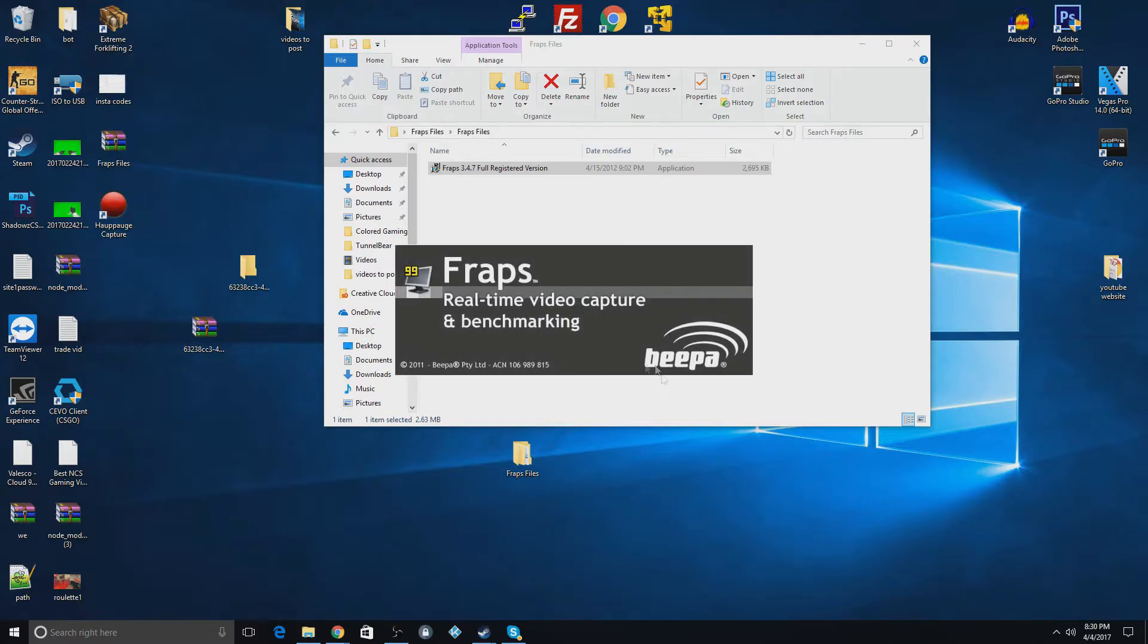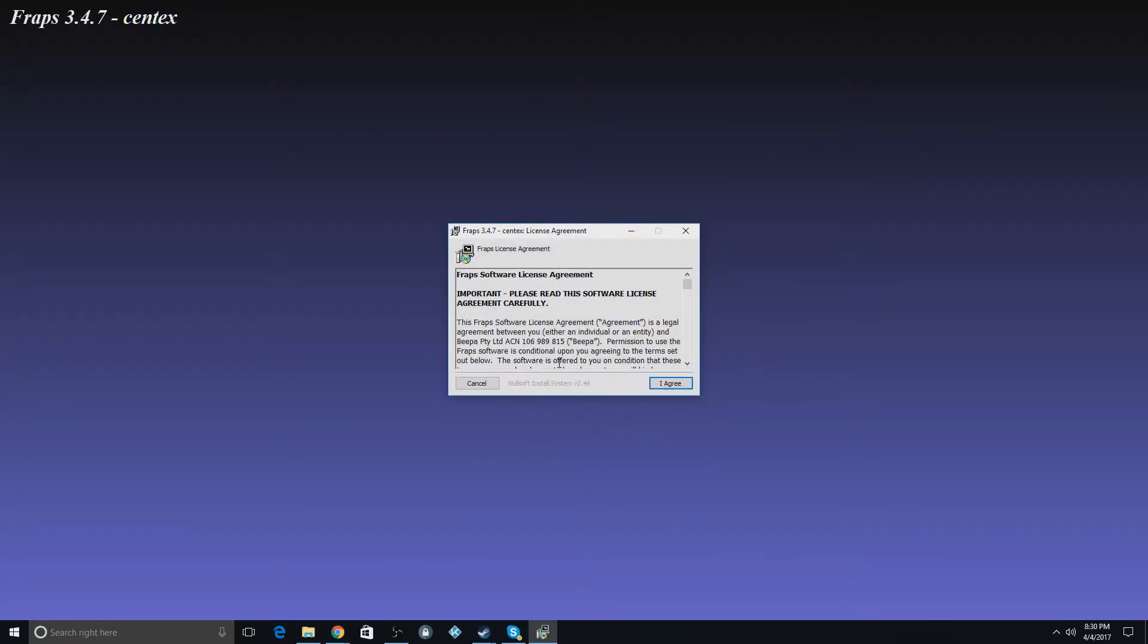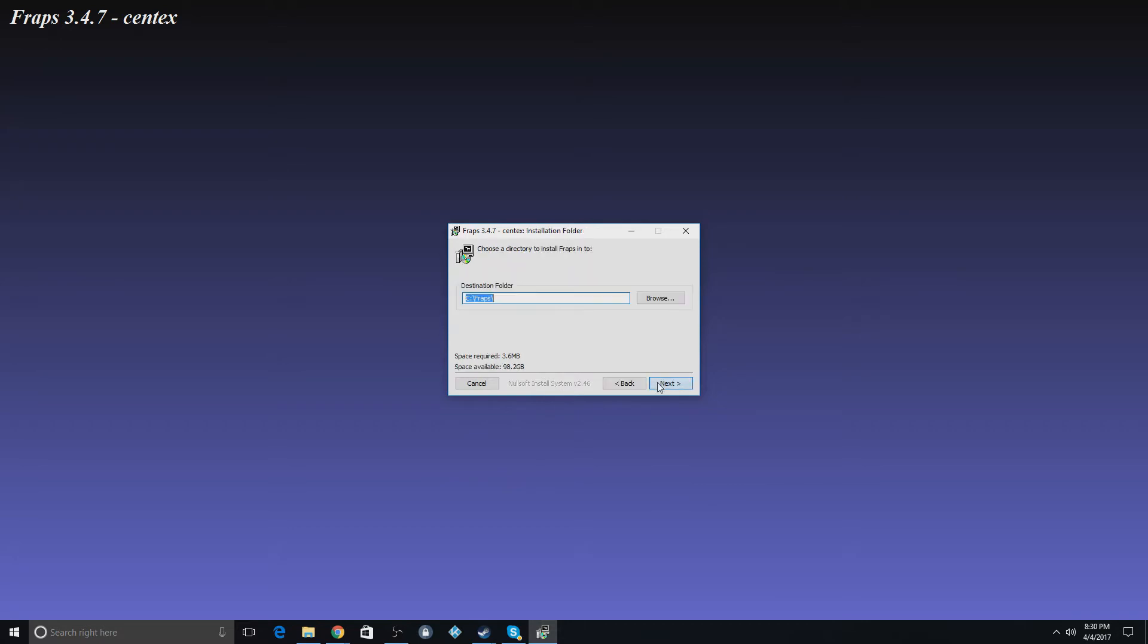And if something pops up on your screen, it'll be blank right now, but you'll push yes. And then once you see this, you'll say I agree. Hit next.